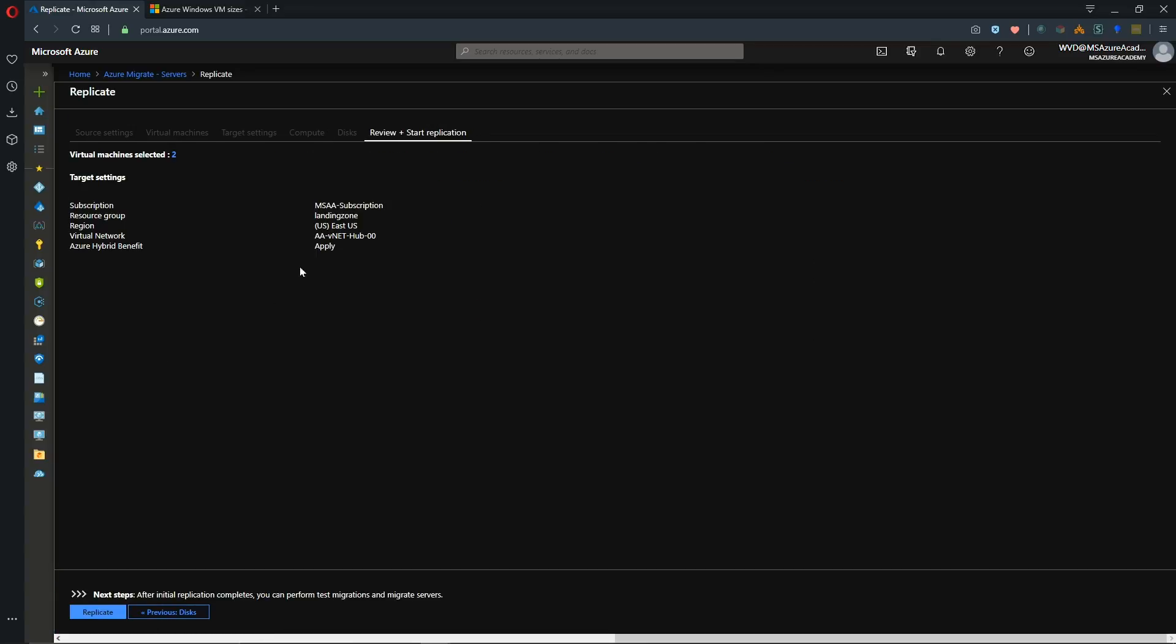And then here's our review of what we're doing. We're going to this subscription to my landing zone resource group in the East US to my hub network and the Azure hybrid benefit has been applied. So we'll hit replicate.